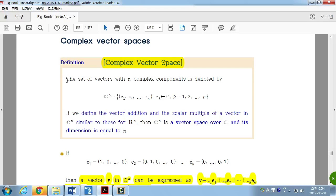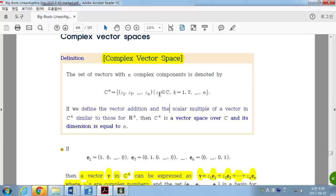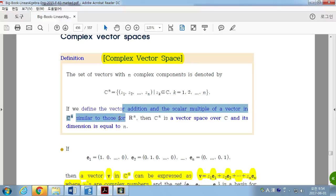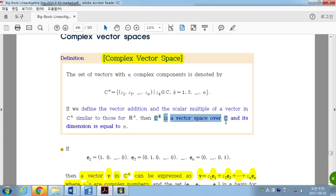Here is the first definition of complex vector space. The set of vectors with n complex components is denoted by CN. All the entries, the Gi's, are complex numbers, and these are n-dimensional vectors. We define vector addition and scalar multiplication in CN similar to those for Rn. Then CN is a vector space over C, not R, and its dimension is equal to n.